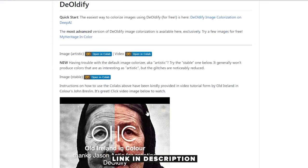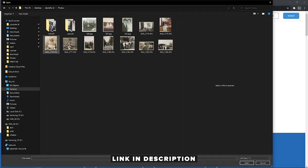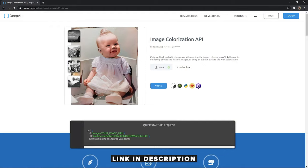On the DeOldify GitHub page there is a quick start link. We're going to click on that and it'll allow us to upload any photo we like. We go ahead and click a photo and literally within seconds — boom — it's done, it's colorized. Just right-click and save image as, save it wherever you want. That easy — we already have a colorized photo, and it didn't cost us anything. Just upload, colorize, save.